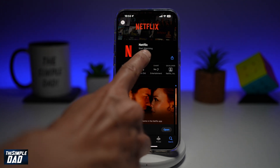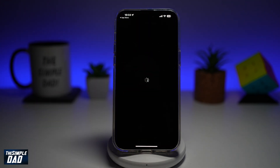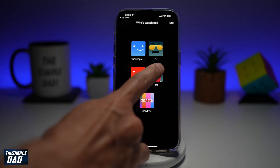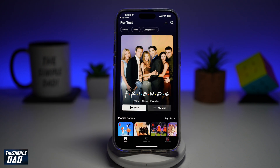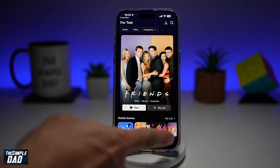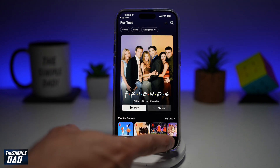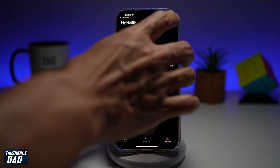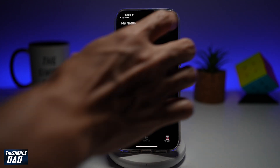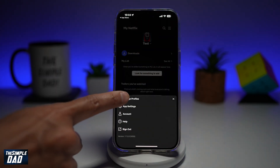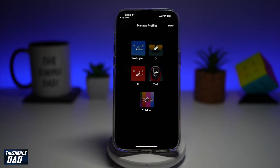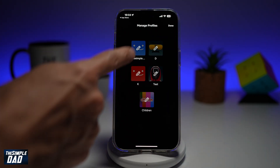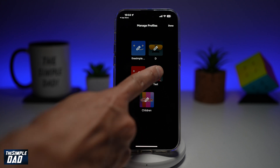First, go ahead and open the app. Go ahead and visit the profile. Now go ahead and tap on my profiles here at the bottom right. From here, go ahead and tap on the three lines at the top right. Then tap on manage profiles. Now from here, go ahead and choose what profile you want to edit.